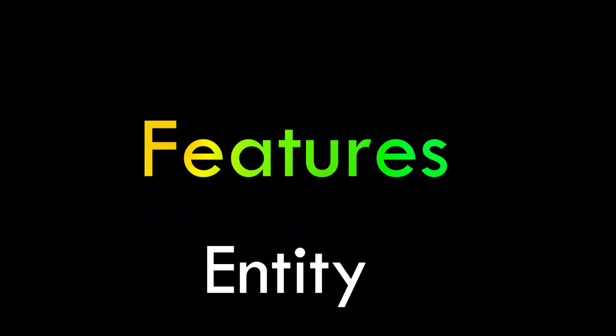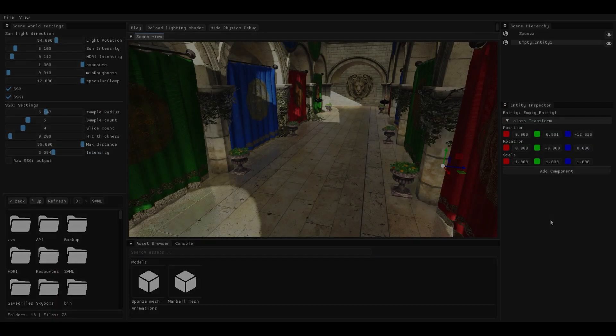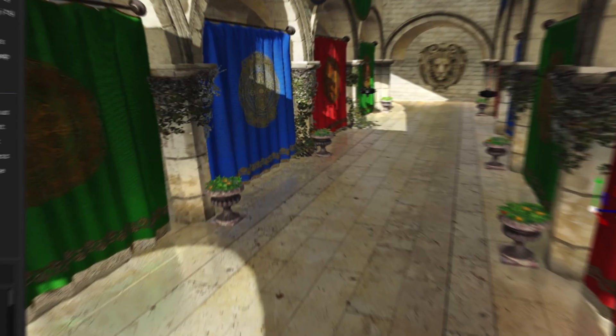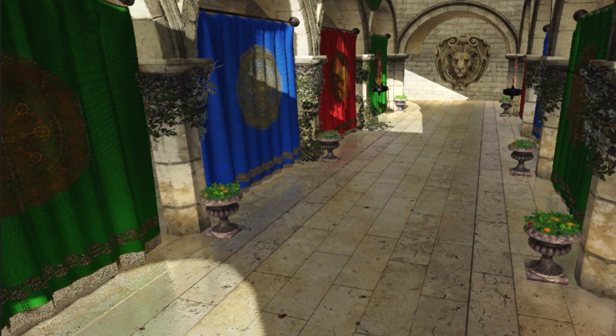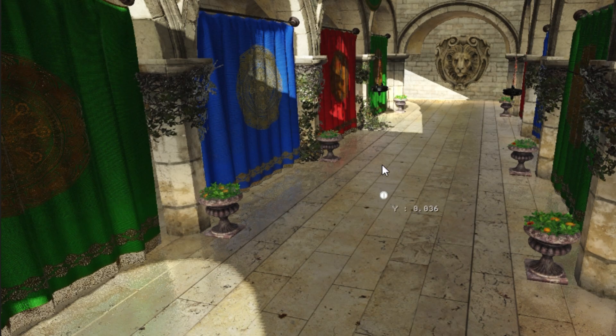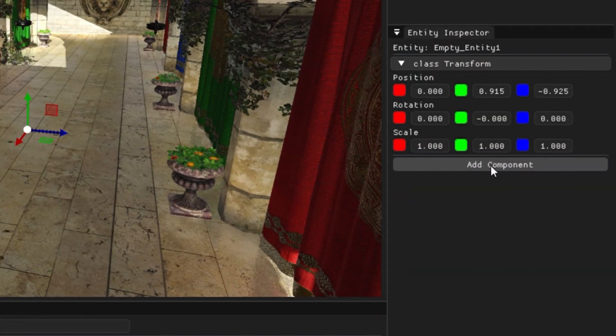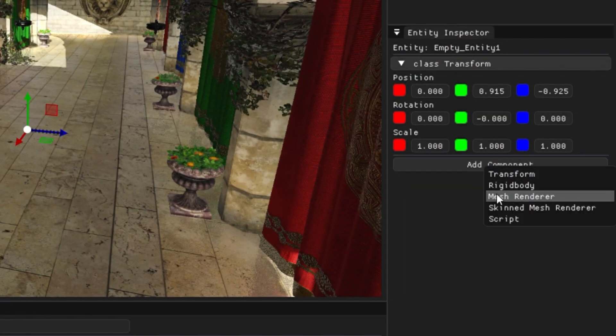This is where components come into place. They are basically features that you can give to your entities that will make your entities act a certain way. If I give this empty entity a transform component, now it can move around in 3D space.